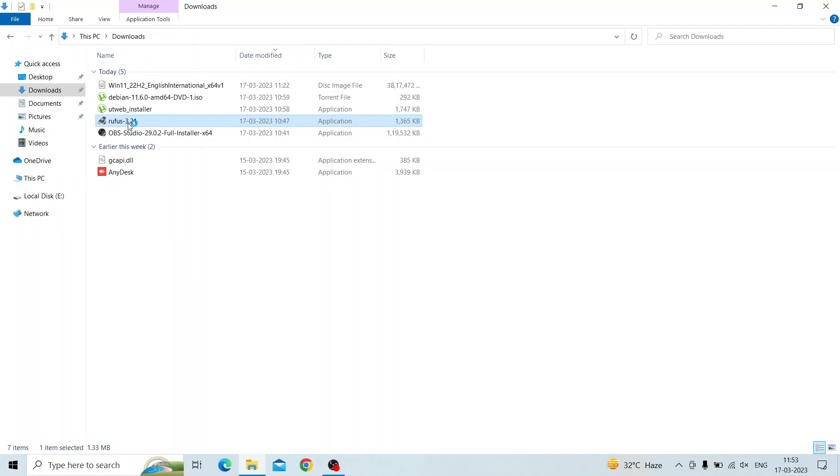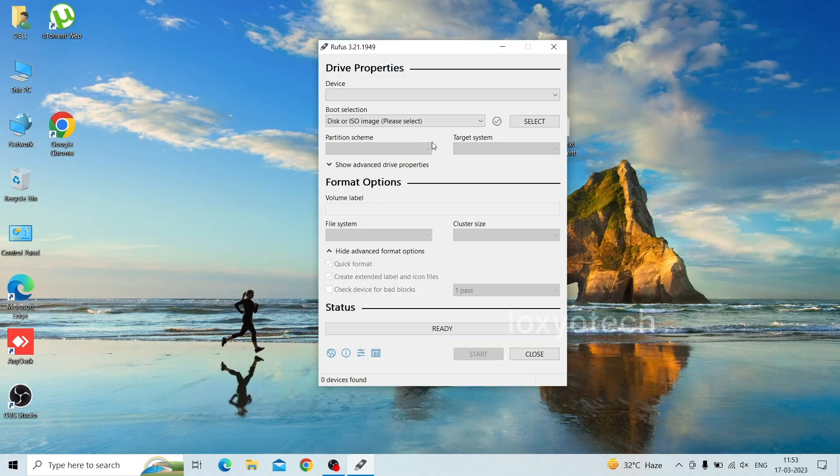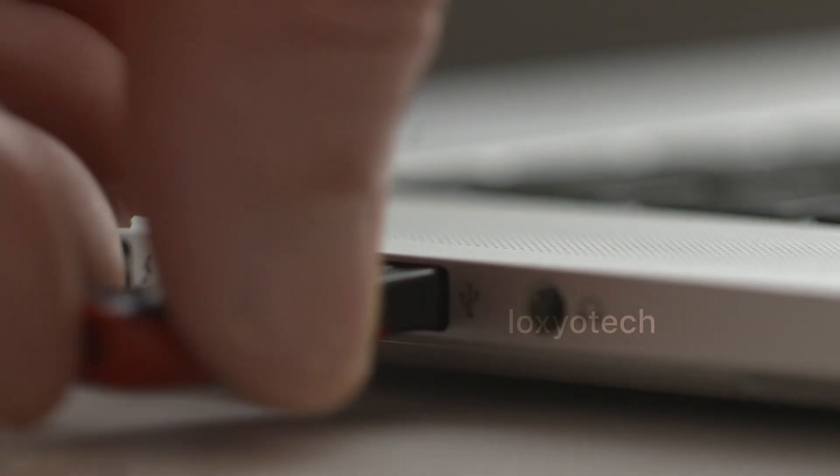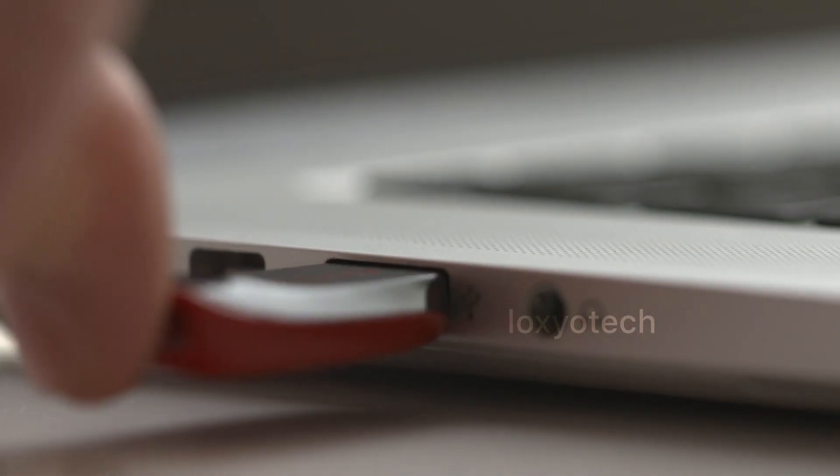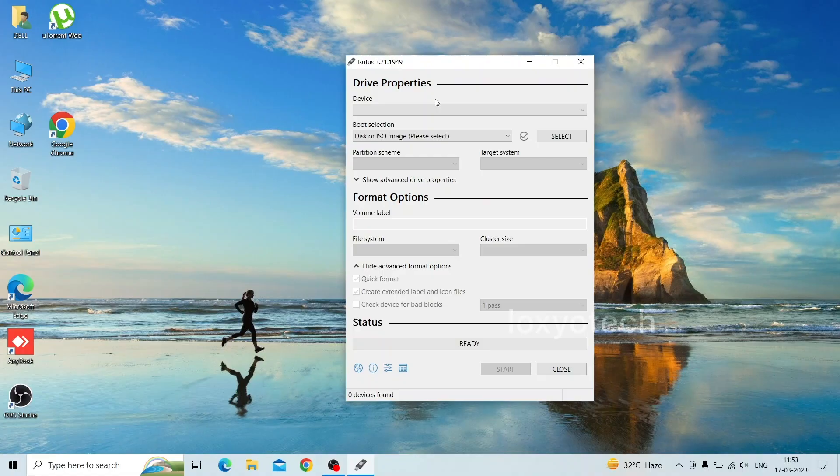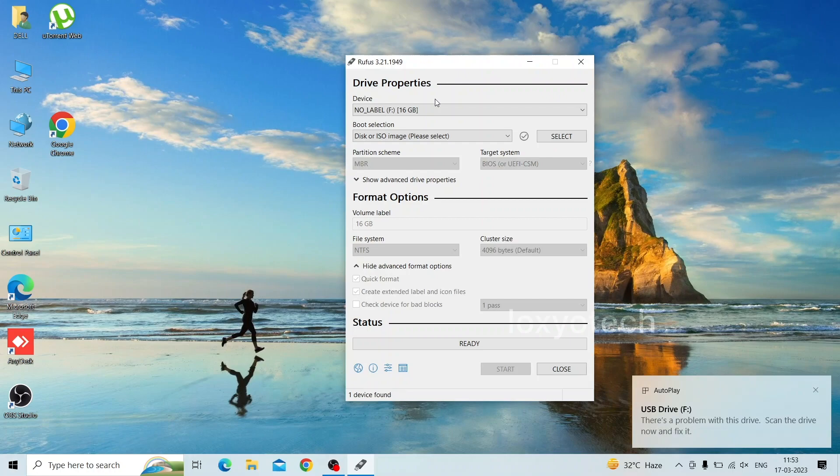After downloading, open Rufus, then connect the USB pen drive. It will automatically detect in the device menu section.